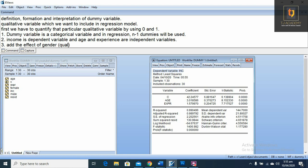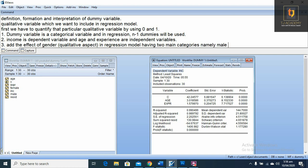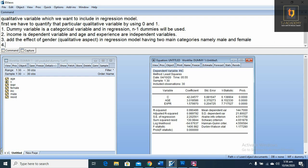Next step, we want to add the effect of gender, which is a qualitative variable, into the regression model. The gender variable has two main categories, namely male and female. First we have to generate a dummy variable for male and female.